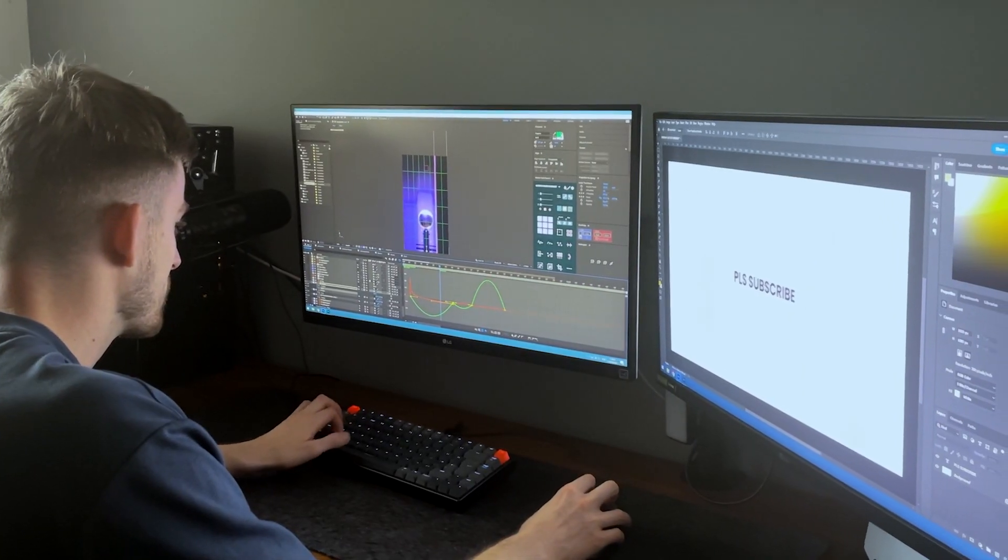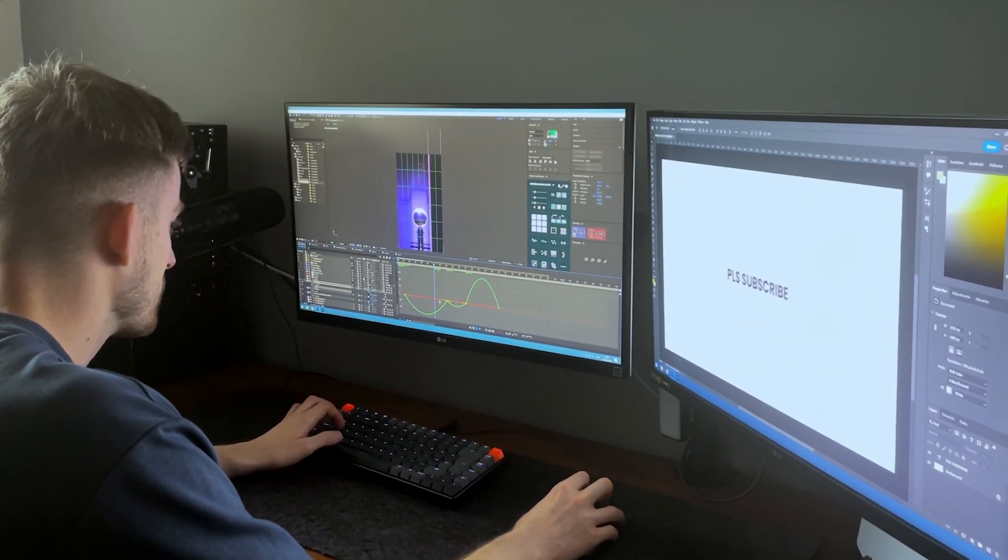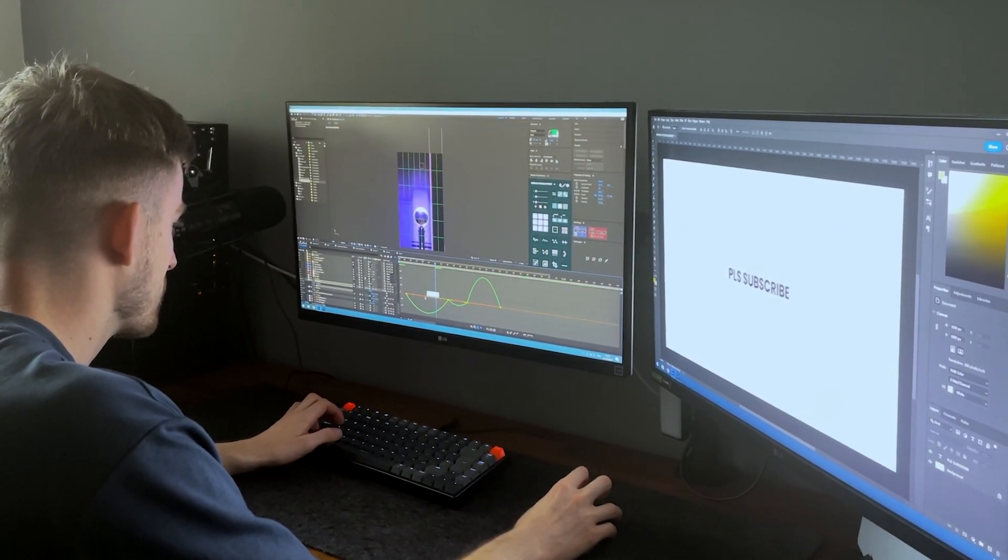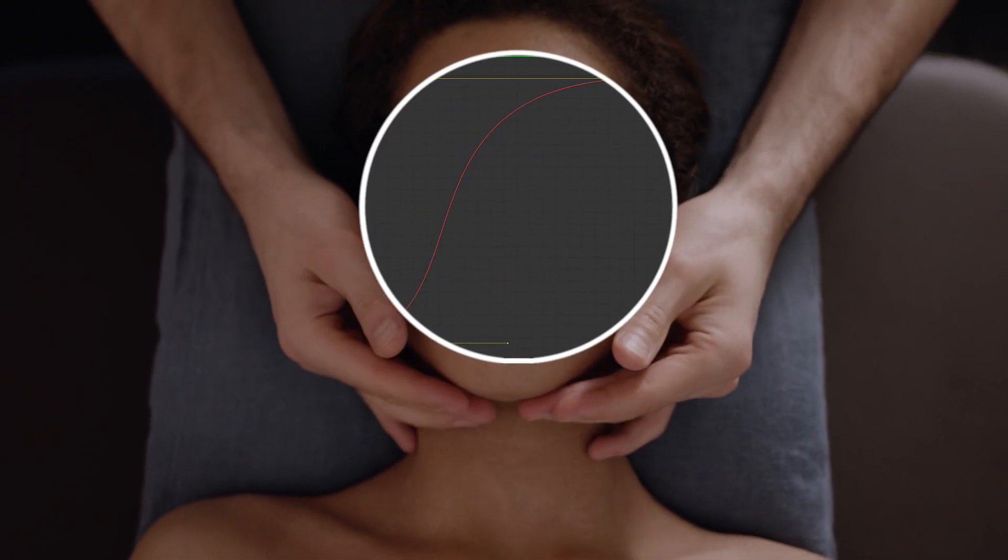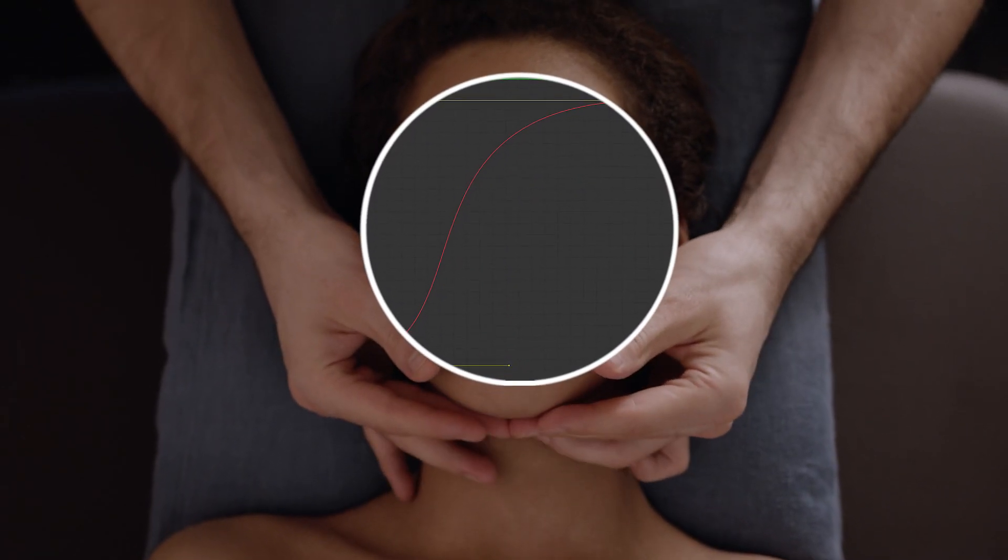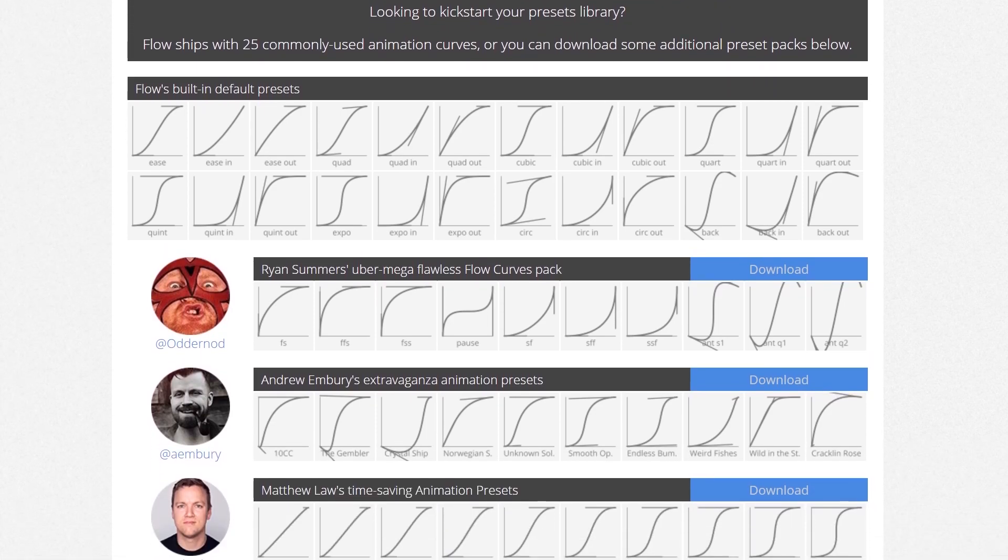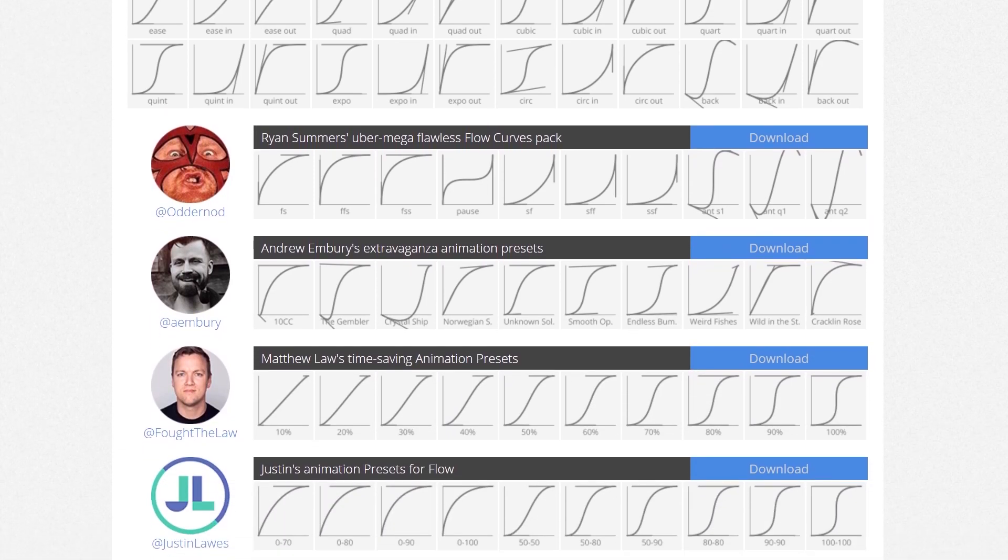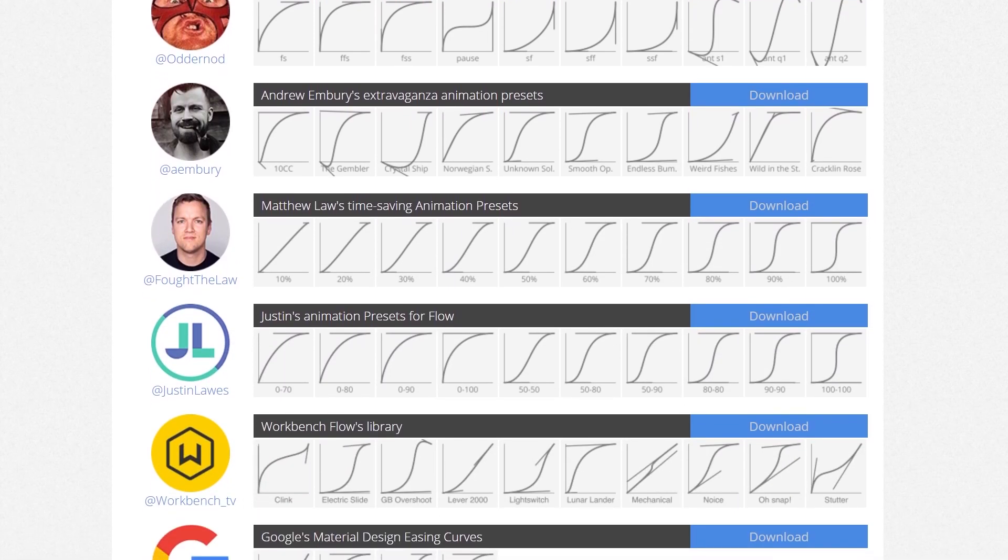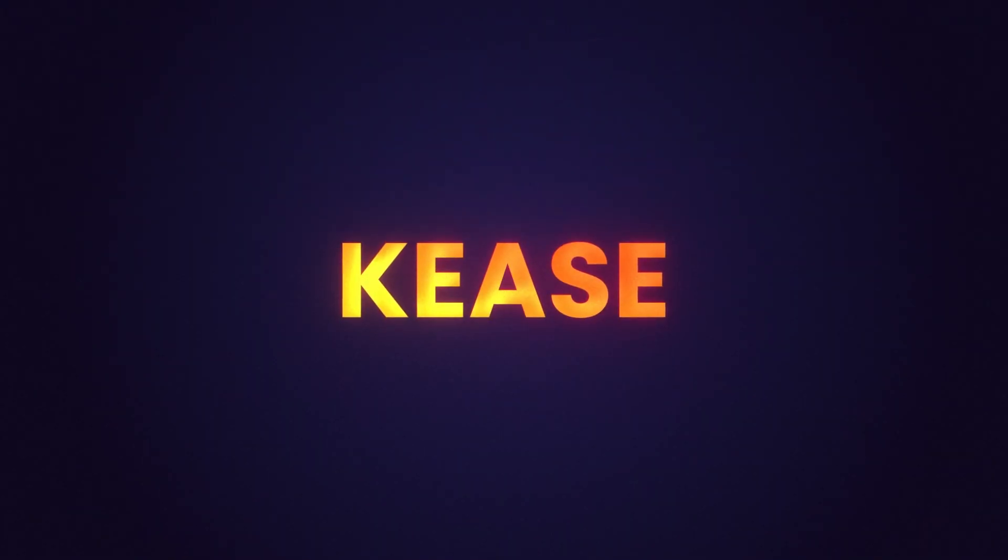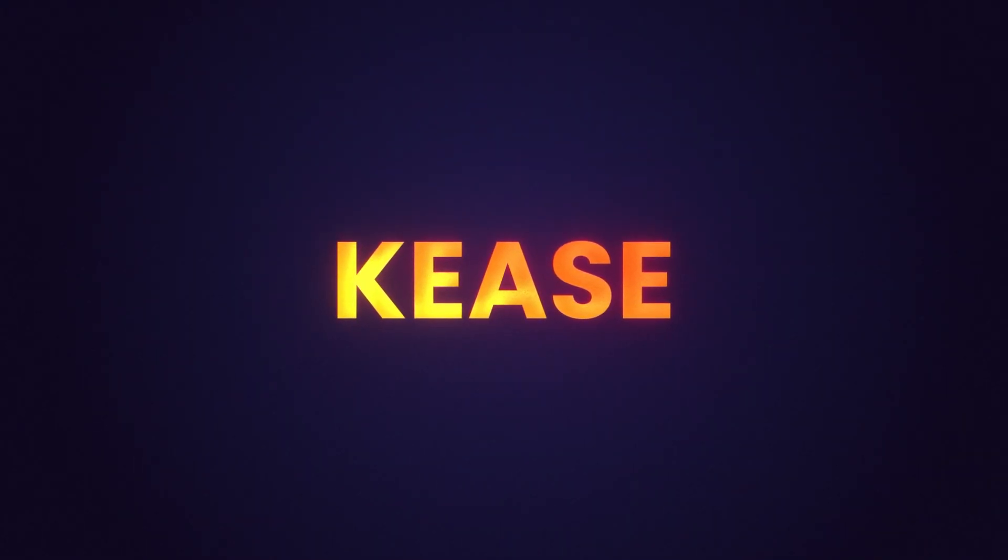This is something I came across on Twitter and it's quite easily one of the best free easing plugins I've ever come across. We all know sometimes you want to get your easing done nice and quick on your first pass before you really get in and massage those curves. If you're familiar with Flow which comes with a bunch of easing presets and easy access to your curves but you're wanting a free alternative, then K-Ease is the one for you.